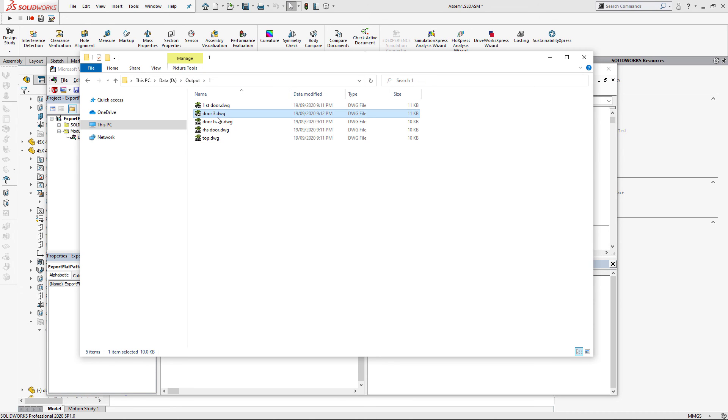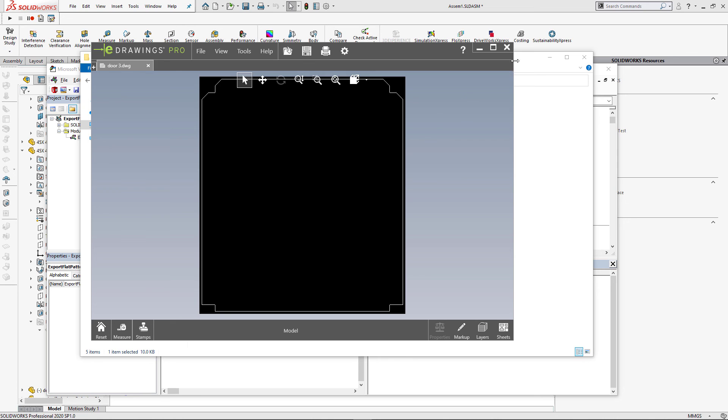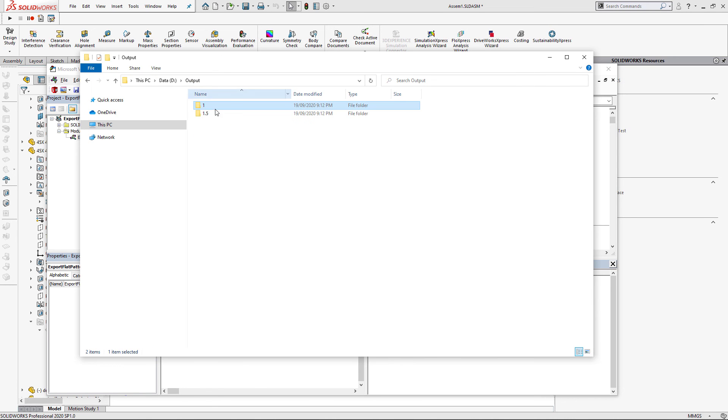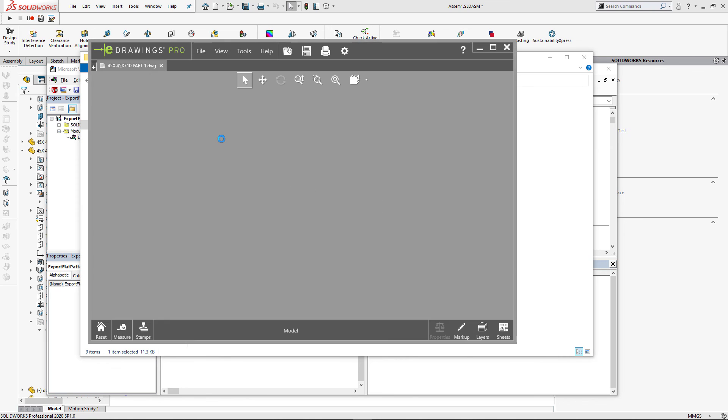We can now open couple of files to validate the result. And as you can see, now my DWG files do not contain bend lines or bounding box.